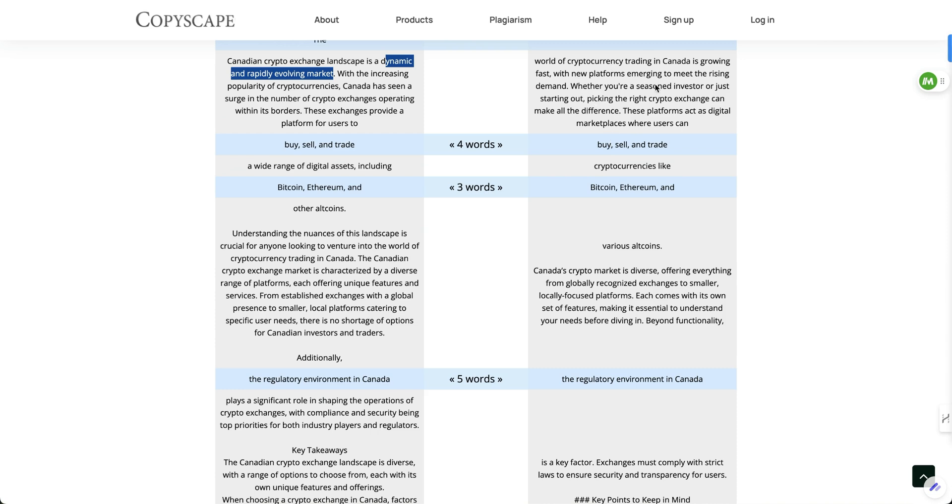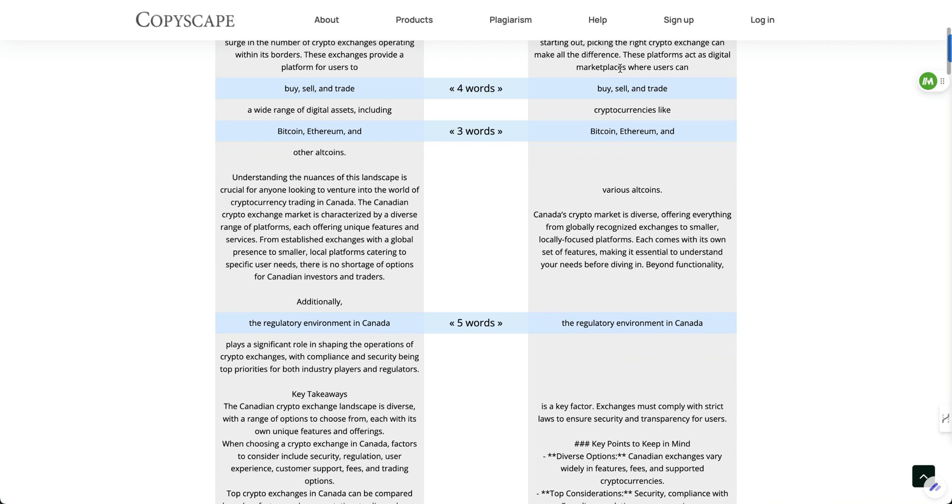This one will be much easier to rewrite and just add a little spin to, to make it even more, less, more realistic, more human and less AI.